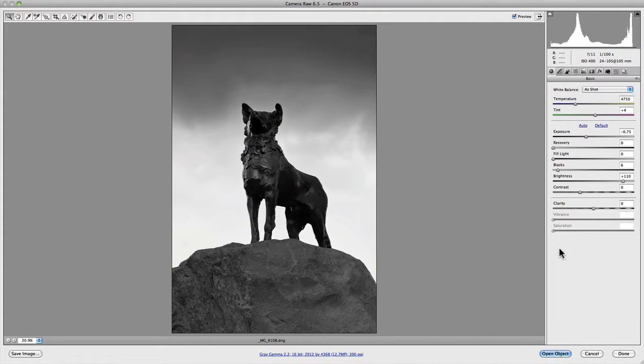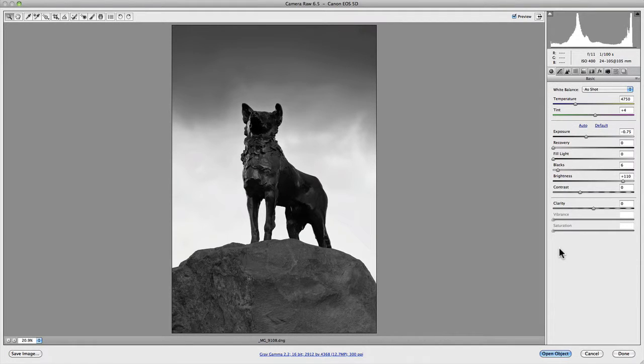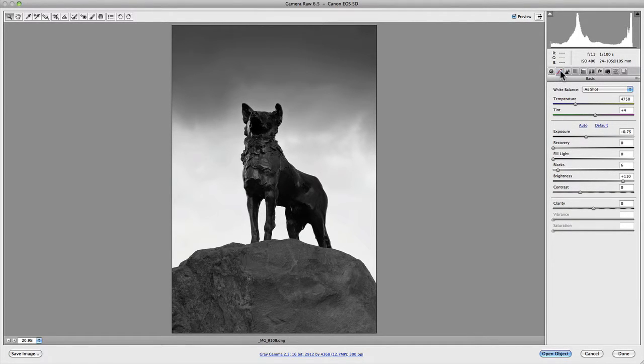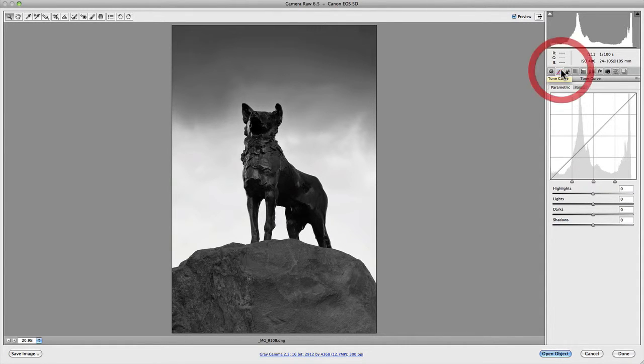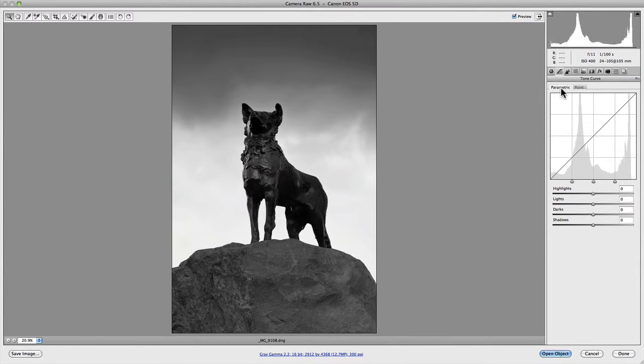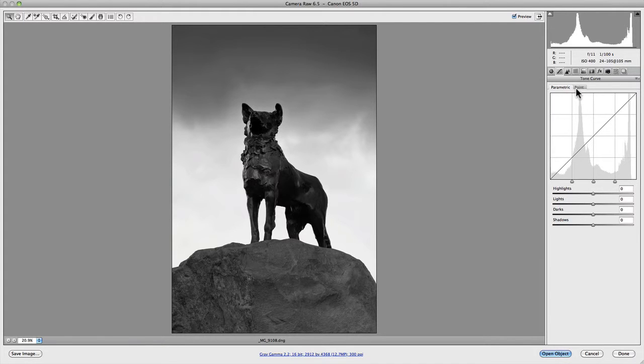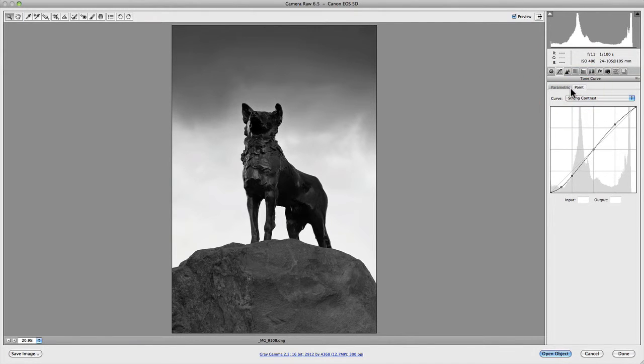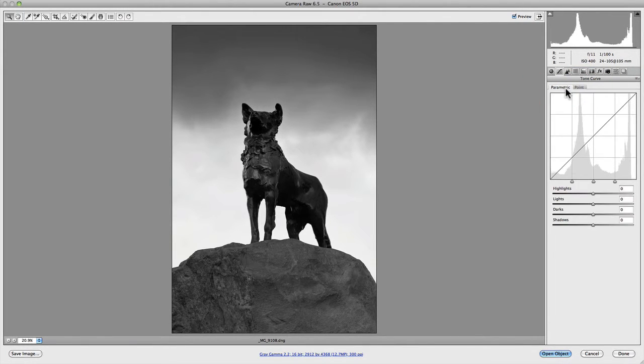In this video we're going to dive in and explore the tone curve panel. If we go up to our panel options at the top, you'll notice it's the second in from the left. If we click on it you should see two different tabs: the first being parametric and the second being point. So these are your two curve editors.